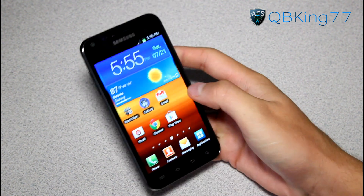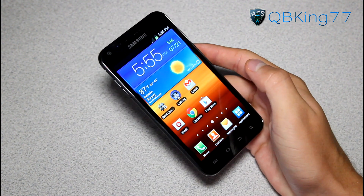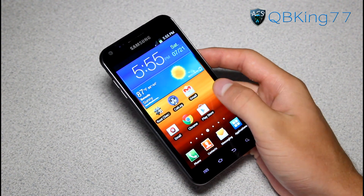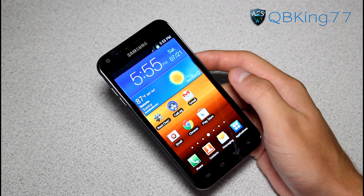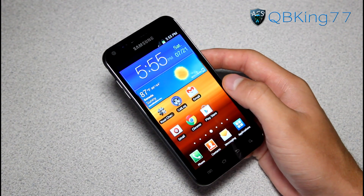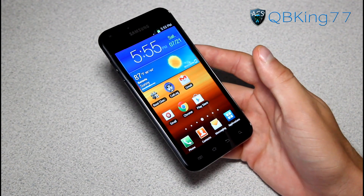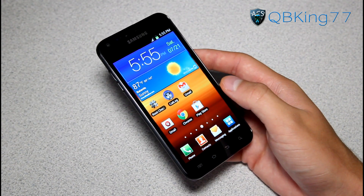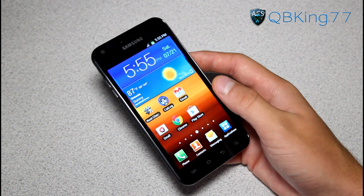Hey everyone, QBK77 here from the AC Syndicate team with my Samsung Epic 4G Touch from Sprint, here to do a video showing you how to install the AOKP Milestone 6 ROM on your Epic 4G Touch. Very excited to install this ROM, so let's go ahead and get into it.